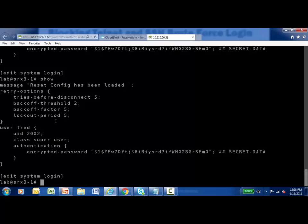The account will also be locked out — the lockout period is specified in minutes, and in this case it's set to five minutes. The local user account Fred was created under 'edit system login', made a super user, and given a password. Now we'll Telnet into this SRX, log in as Fred with an incorrect password, and observe how the retry options affect the login process and prevent a brute force style attack.